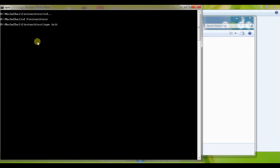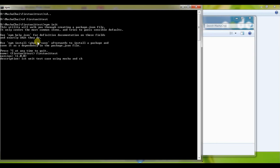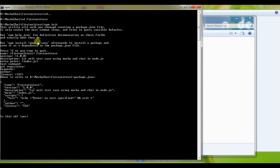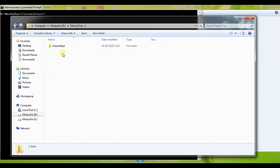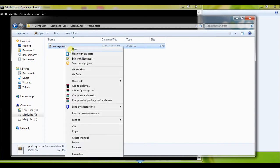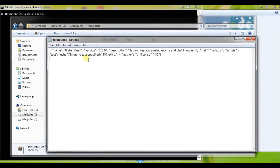npm init asks a few questions. What do you want to have the name - first unit test. What is the version - leave it. Description - First unit test case using Mocha and Chai Node.js. I'll leave the rest as is. Is that okay? Yes. Then I'll do a clear, come back to my folder, and check we have the package.json file.